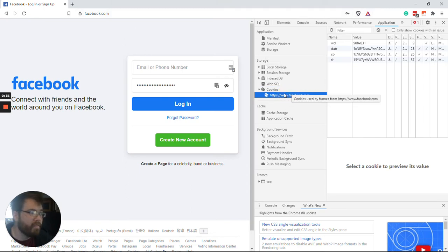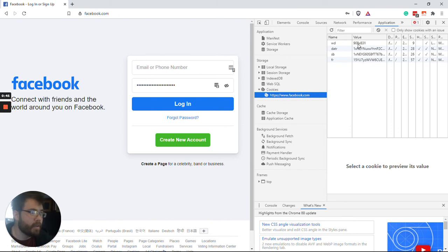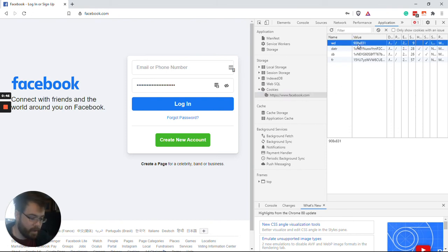You might find multiple options underneath Cookies, but just do the ones with the domain that you're on. And you'll click here at the very top of these values, and you'll hold down the Delete button.